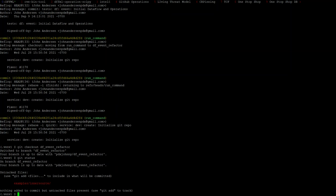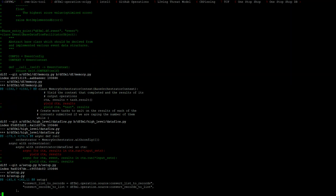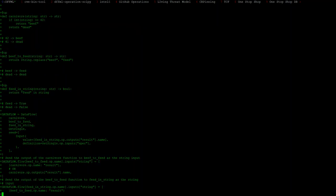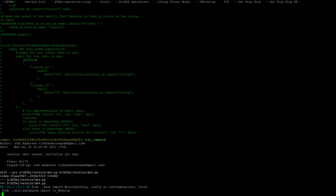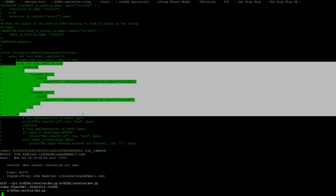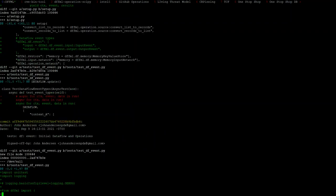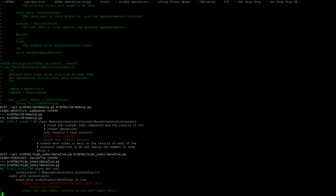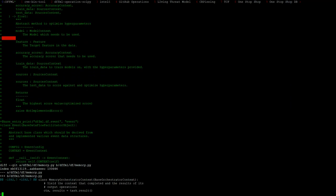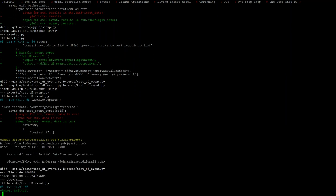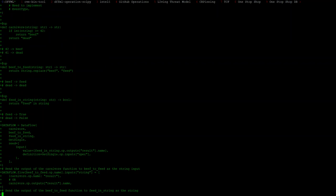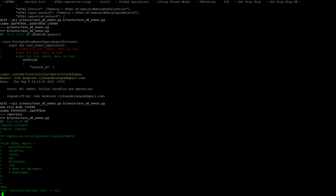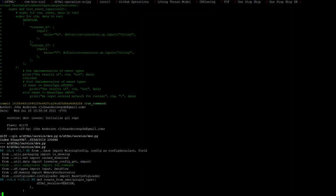So I was working on this stuff to add event types to the Dataflow code. Essentially, when you're running a Dataflow, you would get, this is the standard. This is what you get right in. Let me just open this thing. Oh, I didn't add the code, did I?